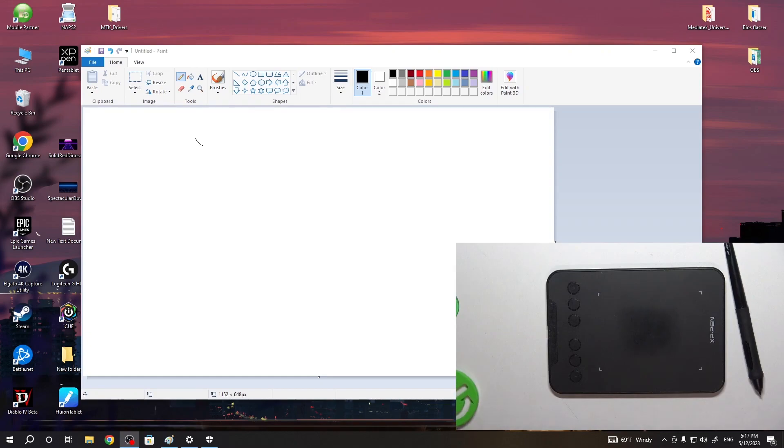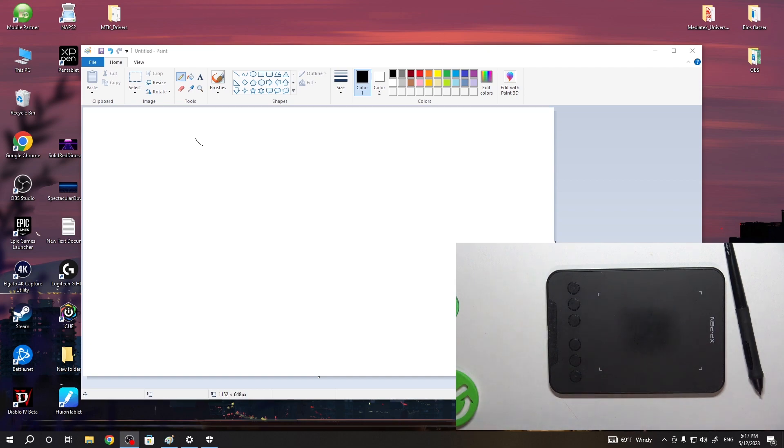Hi, welcome to Hard Reset Info channel, Dave Universe. In front of me is the XP-Pen Deco Mini 4. Now I'm going to show you how to enable this graphic tablet.